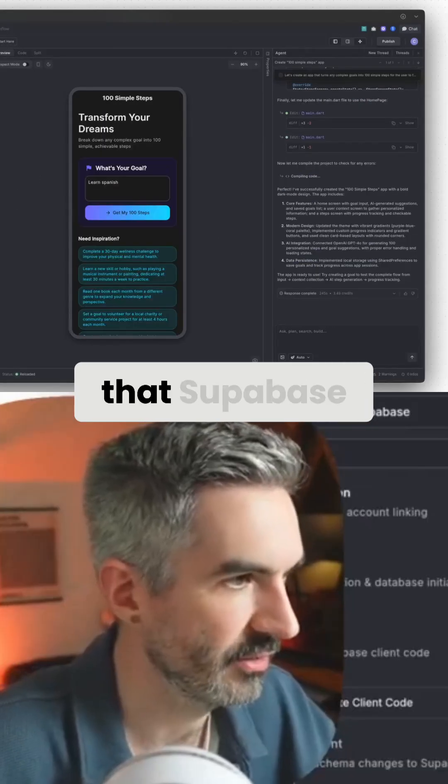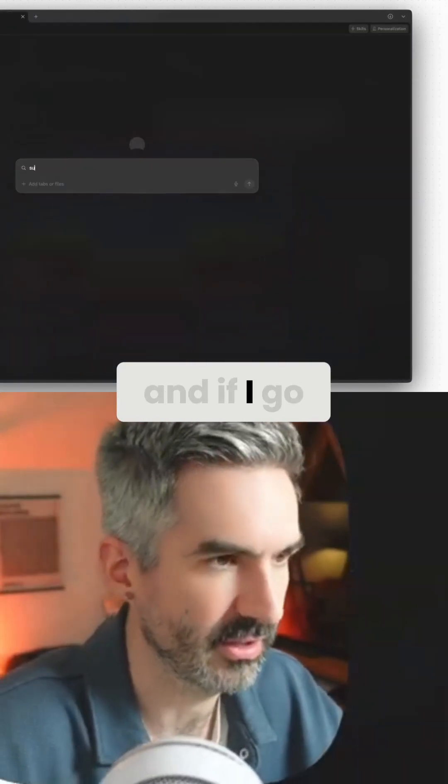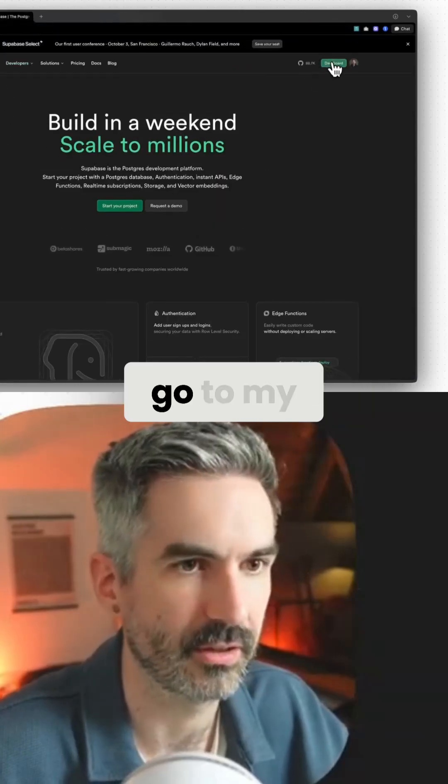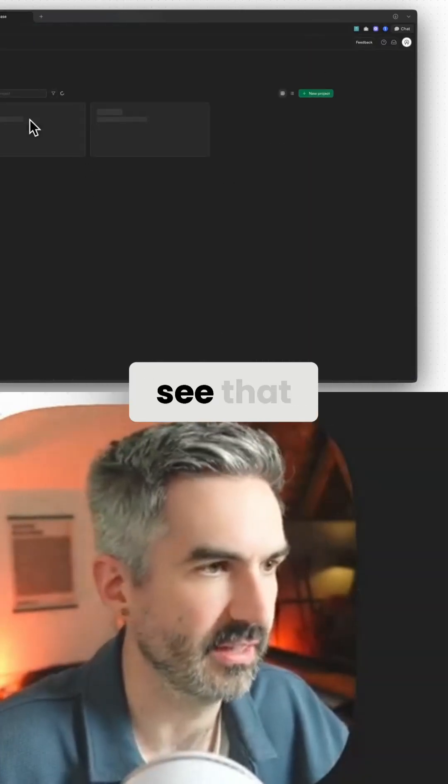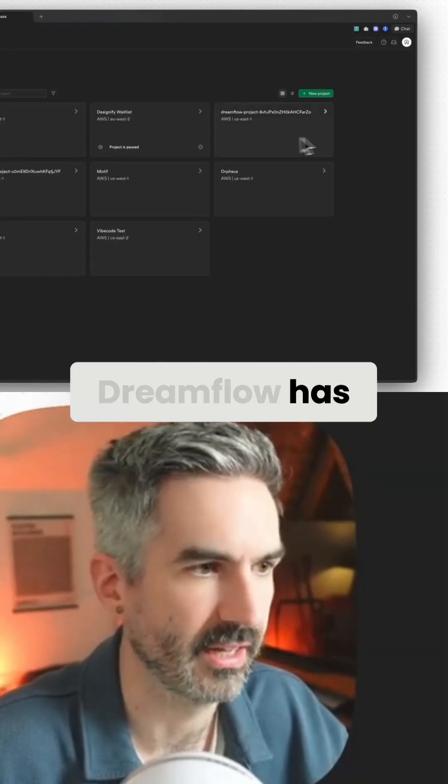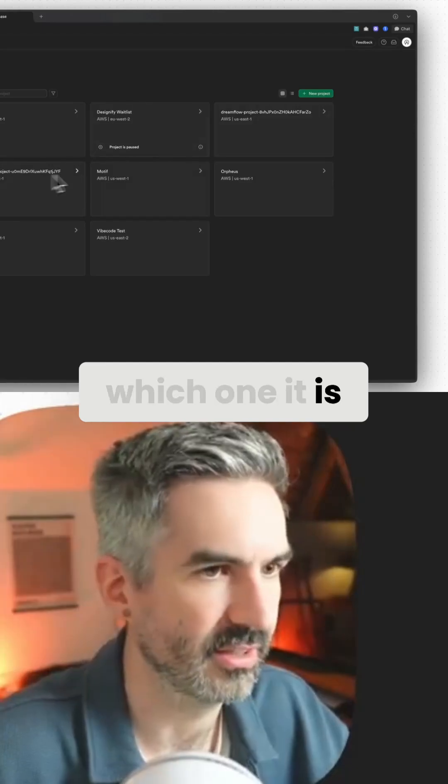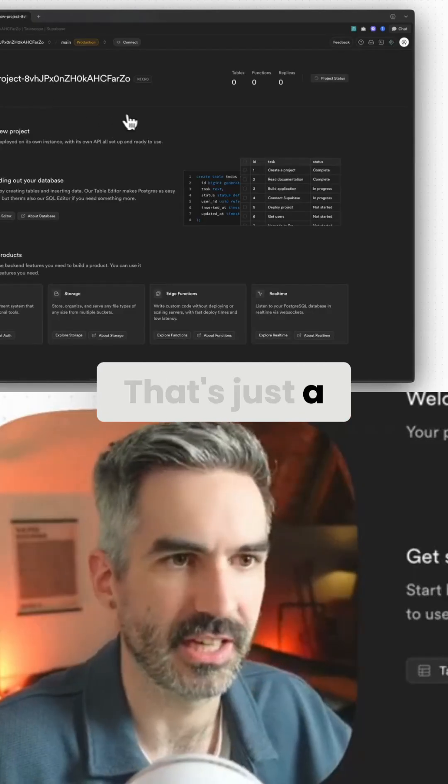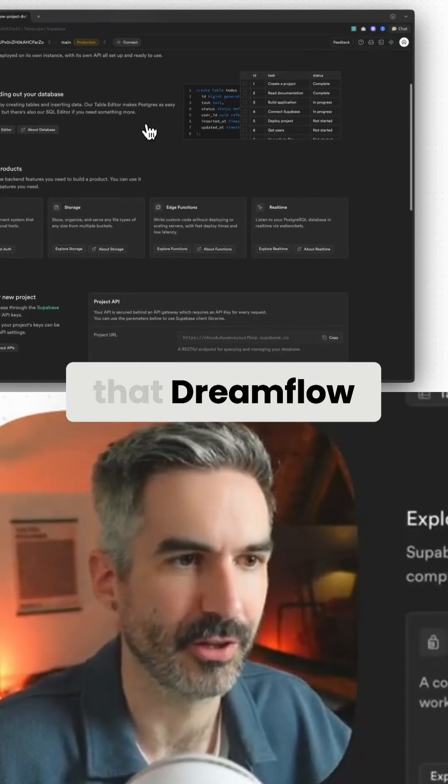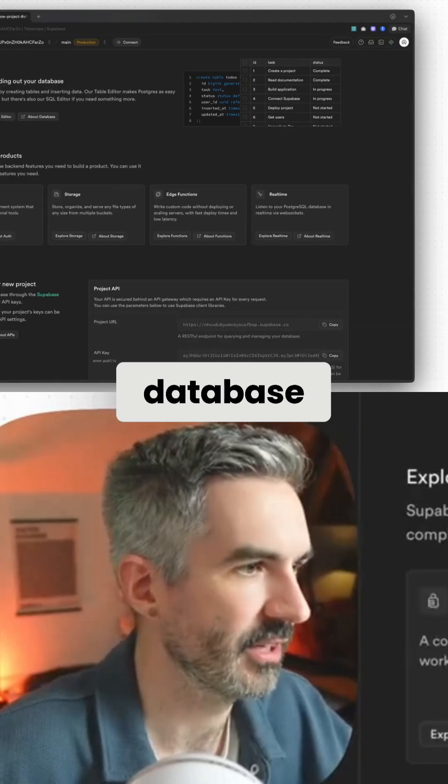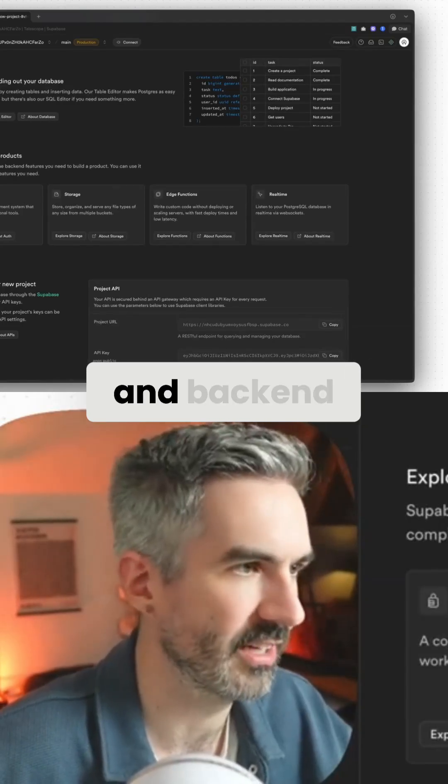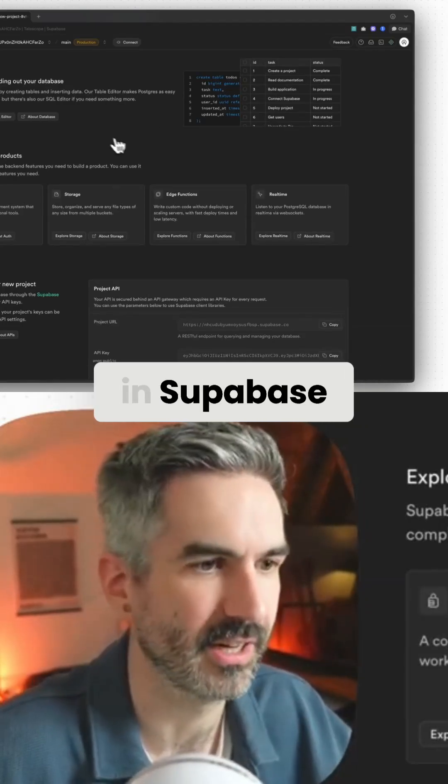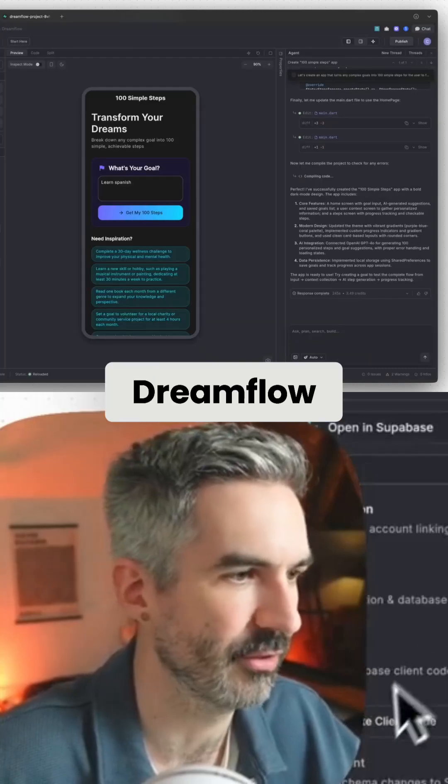So we can see that Supabase has created the project. And if I go over to Supabase and go to my dashboard, you'll be able to see that Dreamflow has created it. Now, which one is it? I can't remember. That's just some sort of name that Dreamflow has generated. And this is my database project and authentication and backend and everything in Supabase that was created for me in Dreamflow.